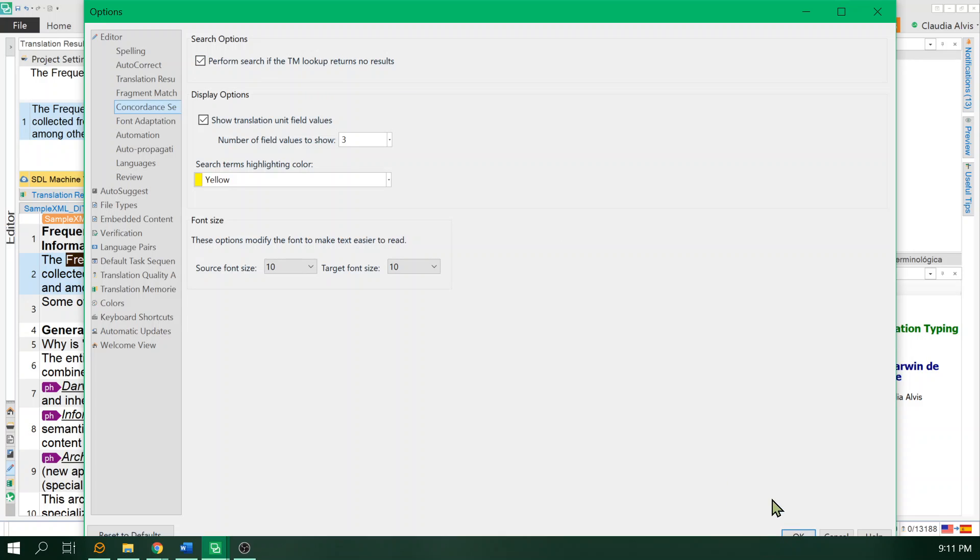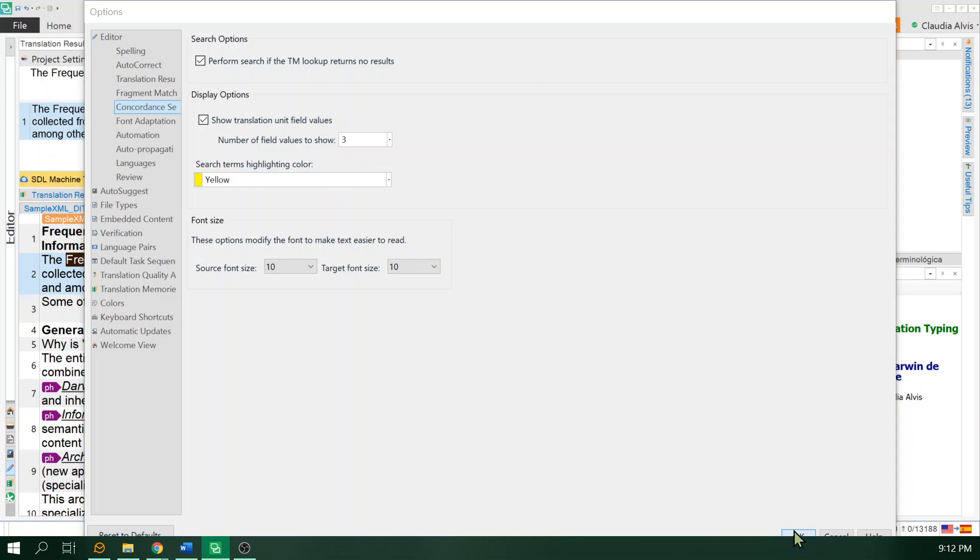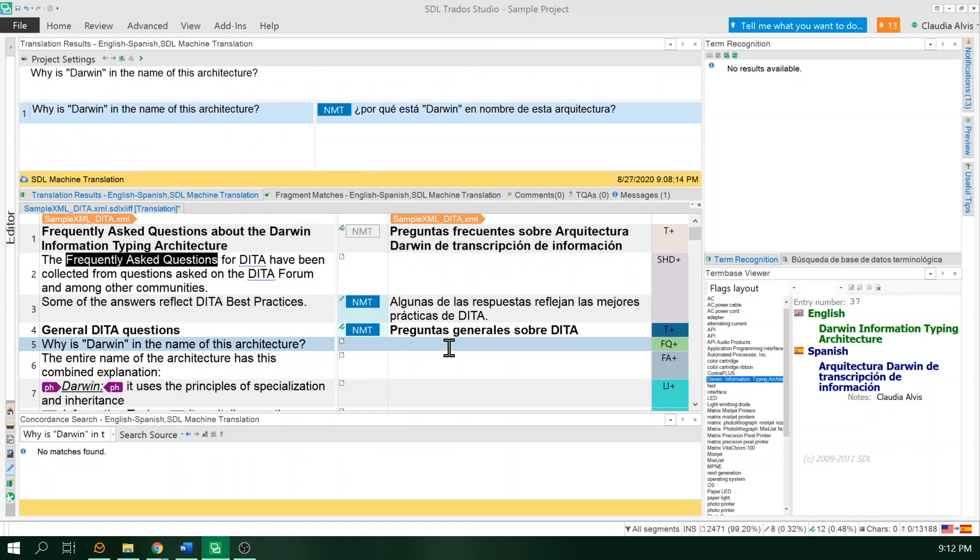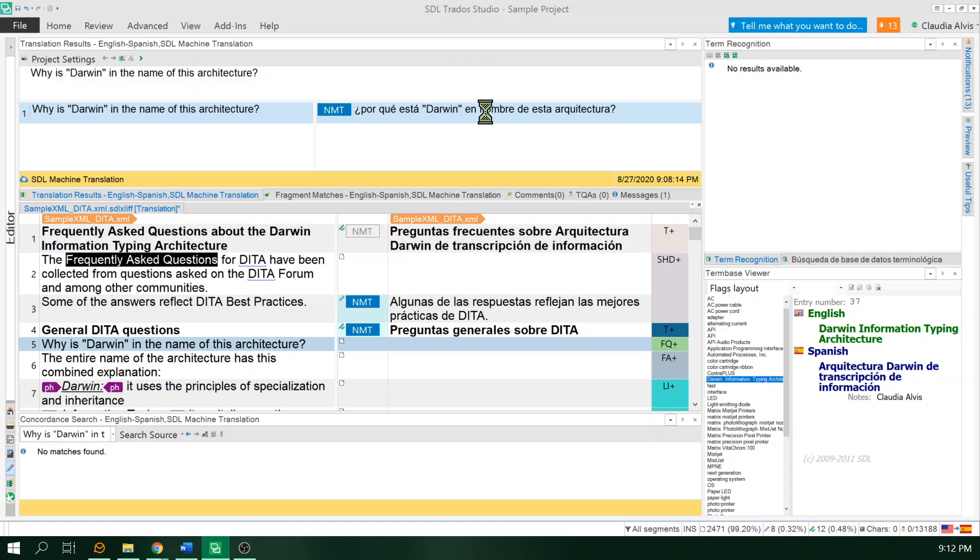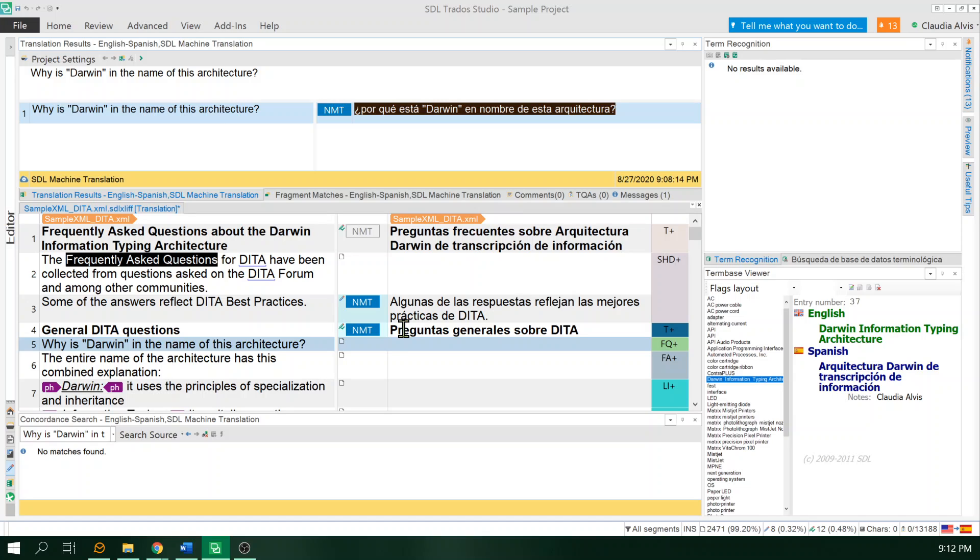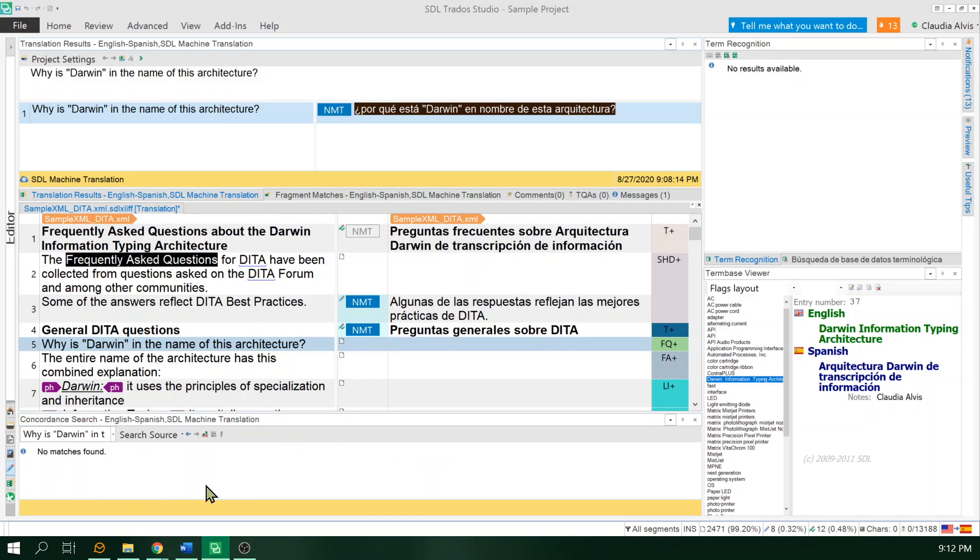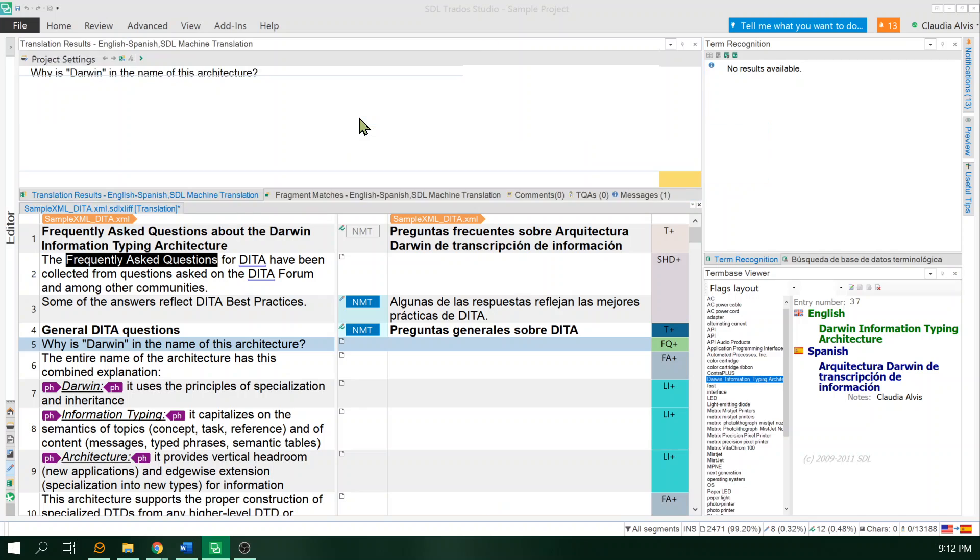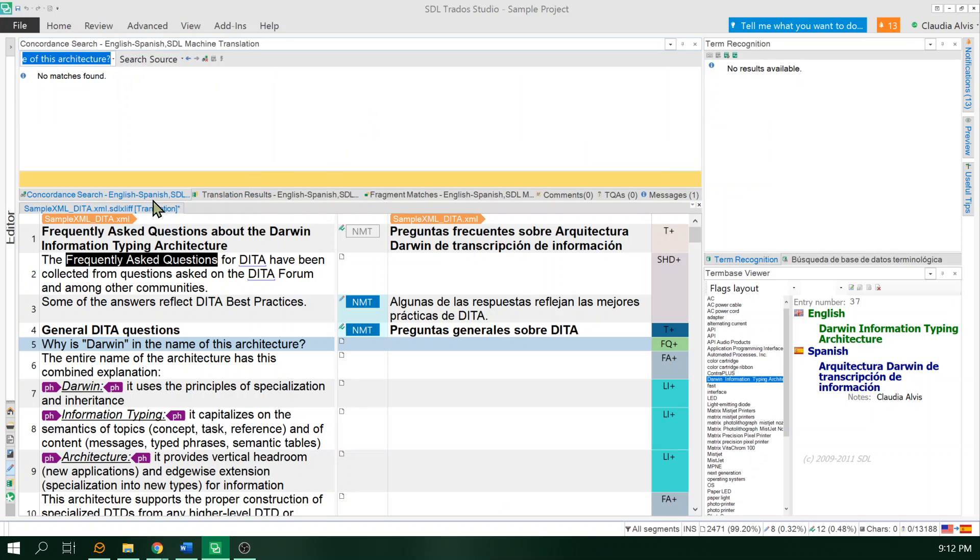The problem when you select this option is that the results on this screen, on this window, will be covered by this window, the concordance search window. Usually this concordance search window is placed on the same area as the translation results.